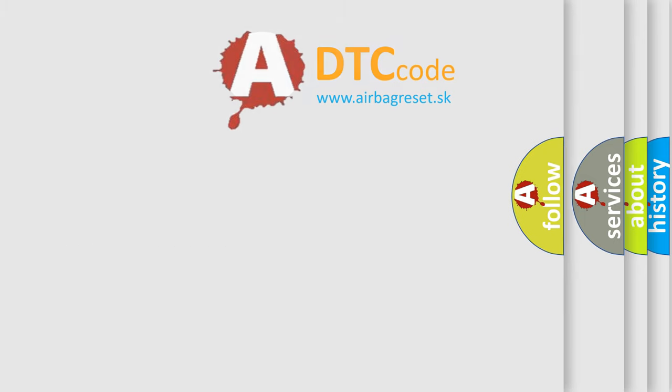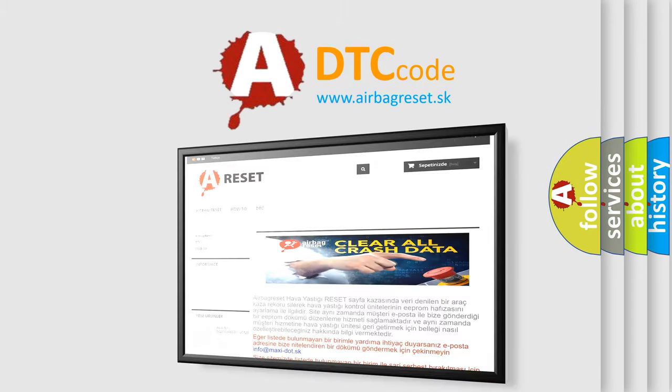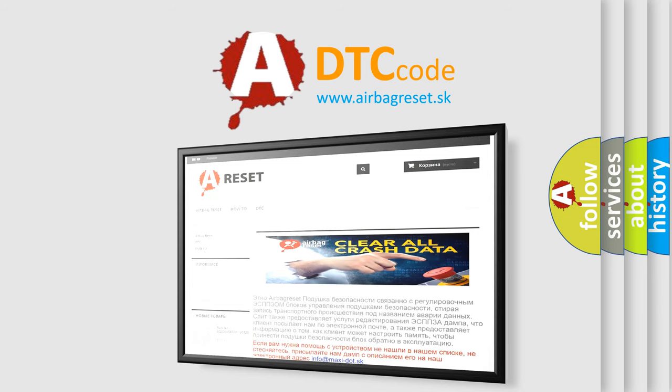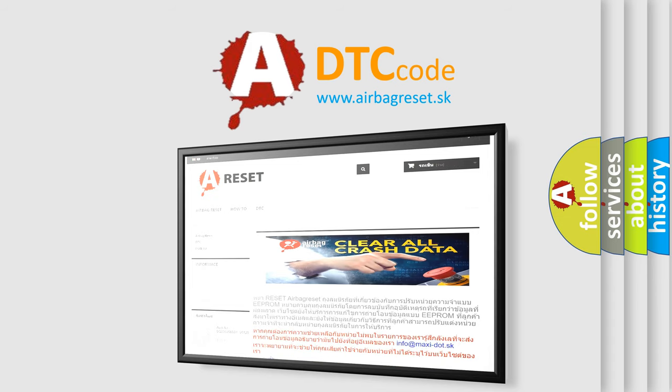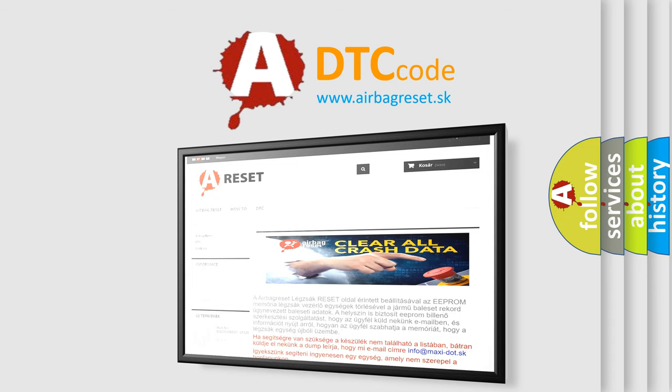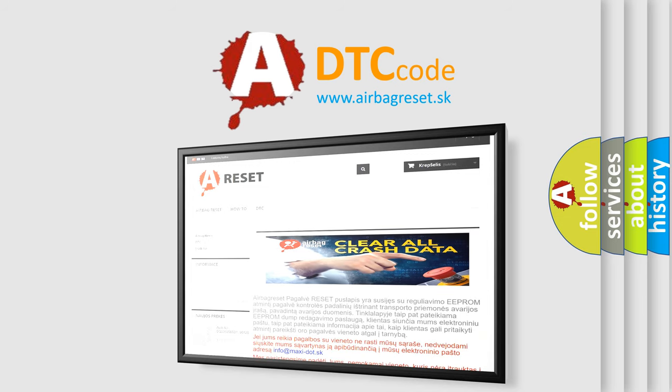The airbag reset website aims to provide information in 52 languages. Thank you for your attention and stay tuned for the next video.